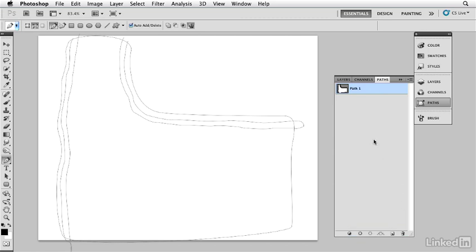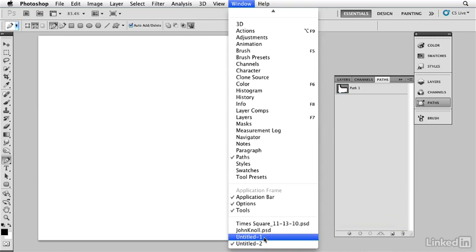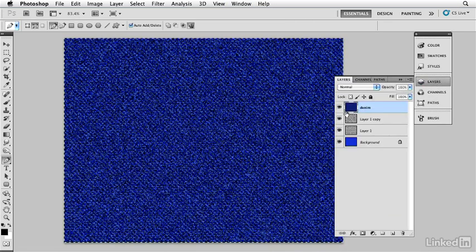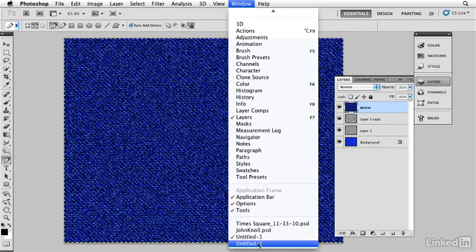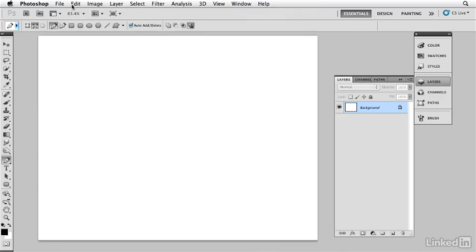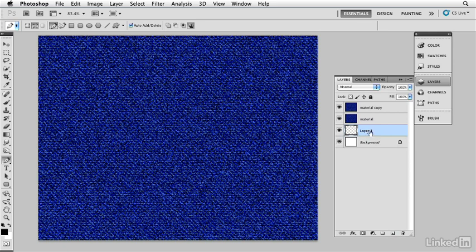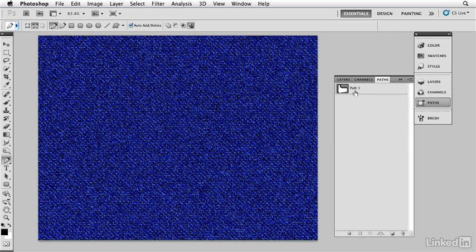Now I'm going to go in here — I have another file where I created some denim. I'm going to select this, make sure I'm in the right layer that has the composite, and I'm going to copy it, go over to the file where I'm creating the jeans, and paste it right here. We'll call it 'material' and I'm going to duplicate it — I want two of them. So now I'm going to create a layer called 'background' and this is going to be the jeans.